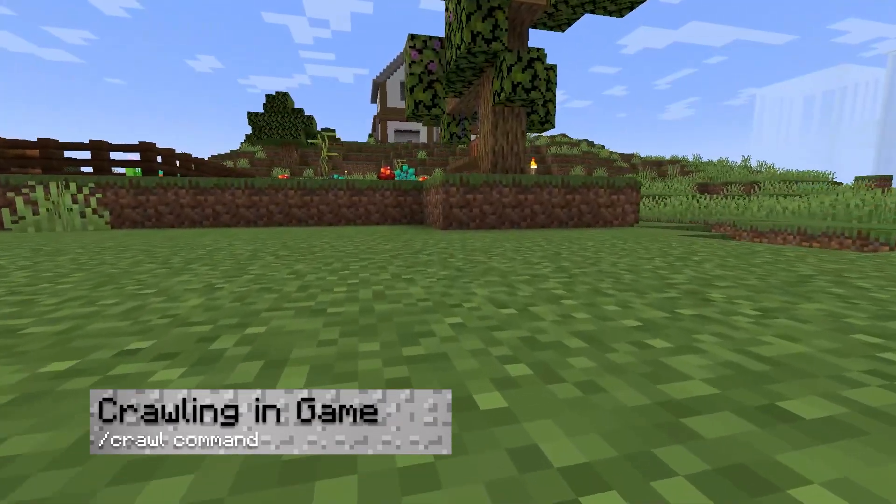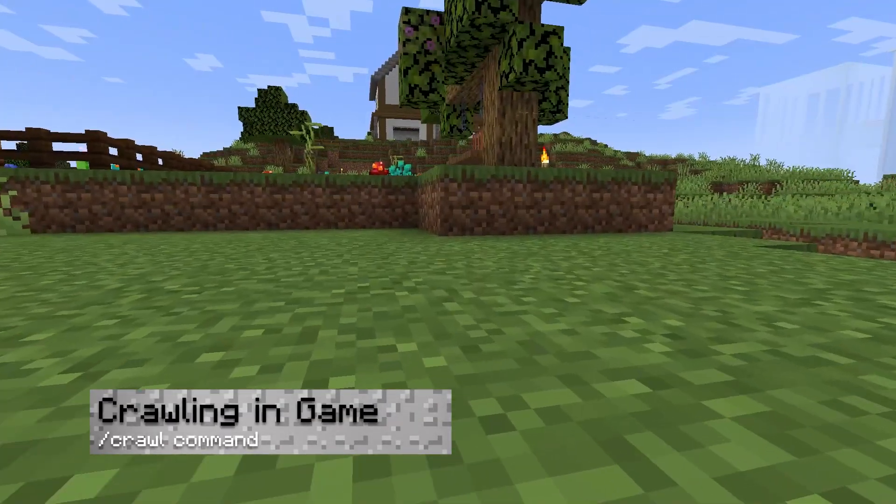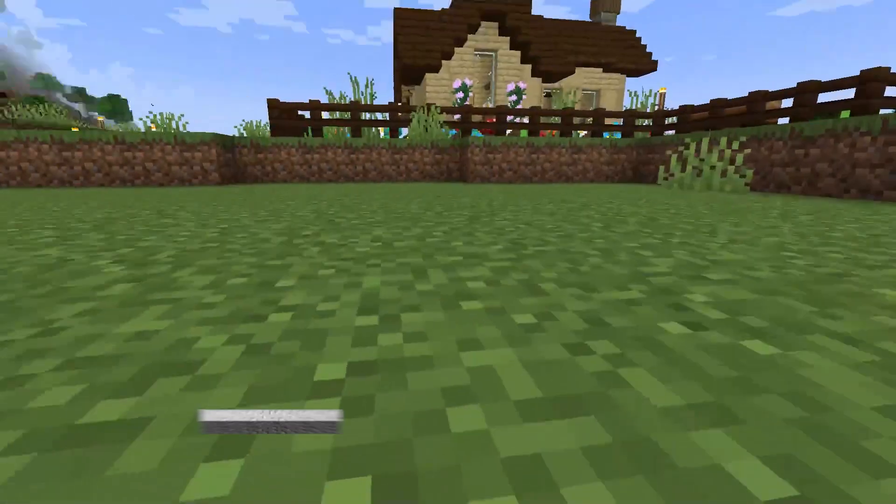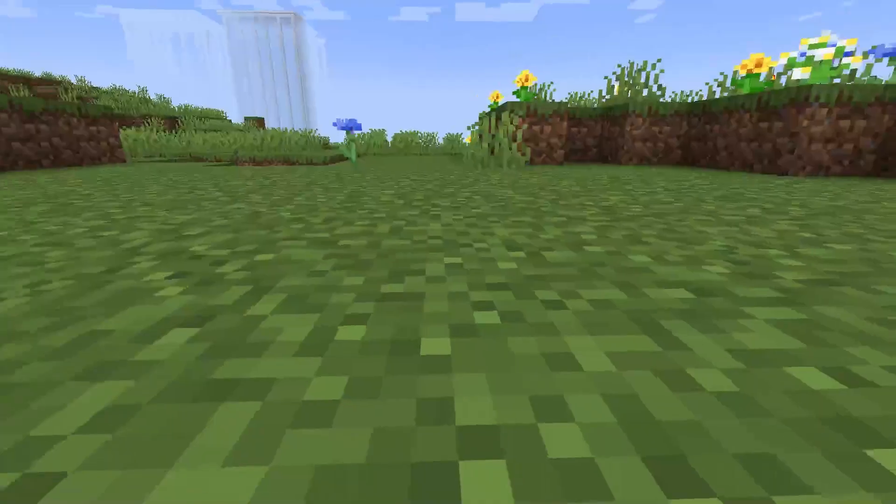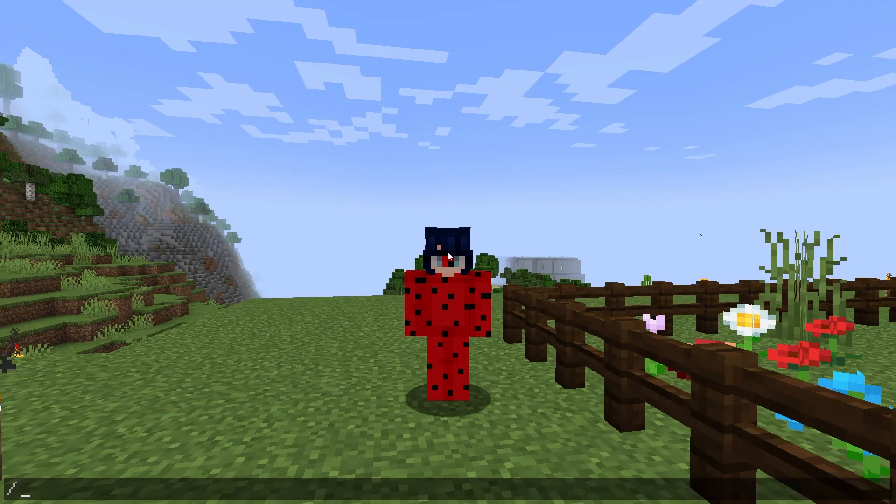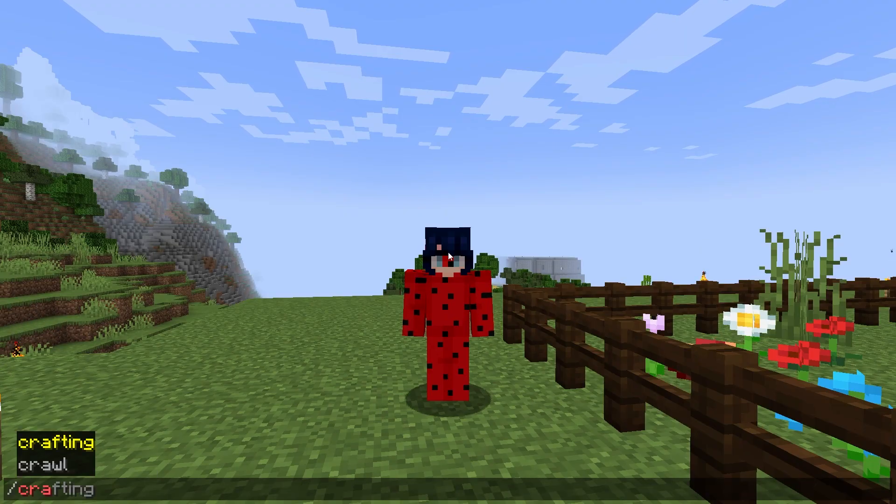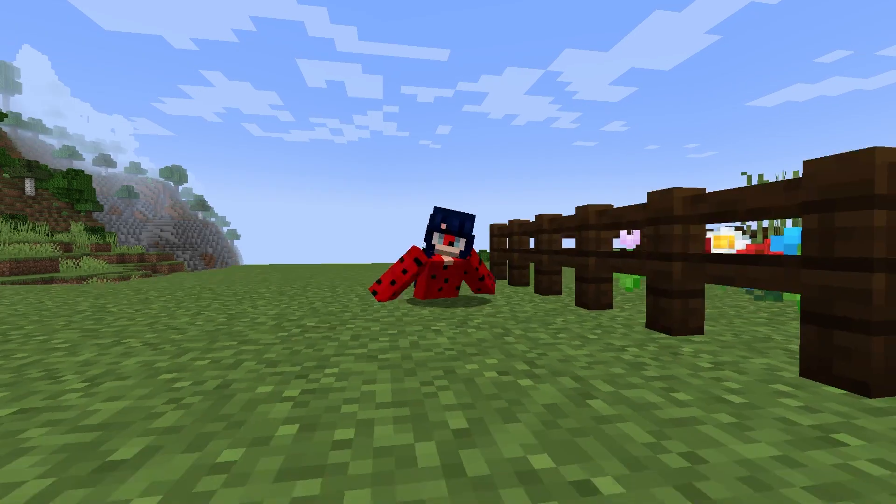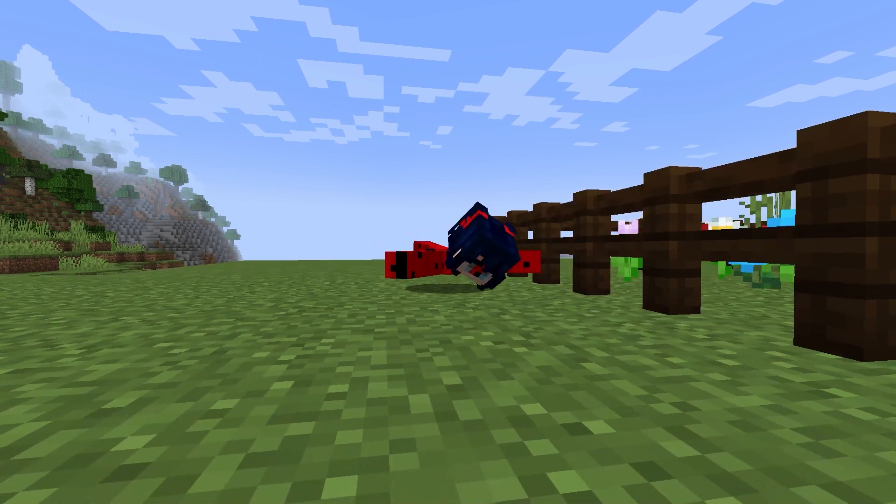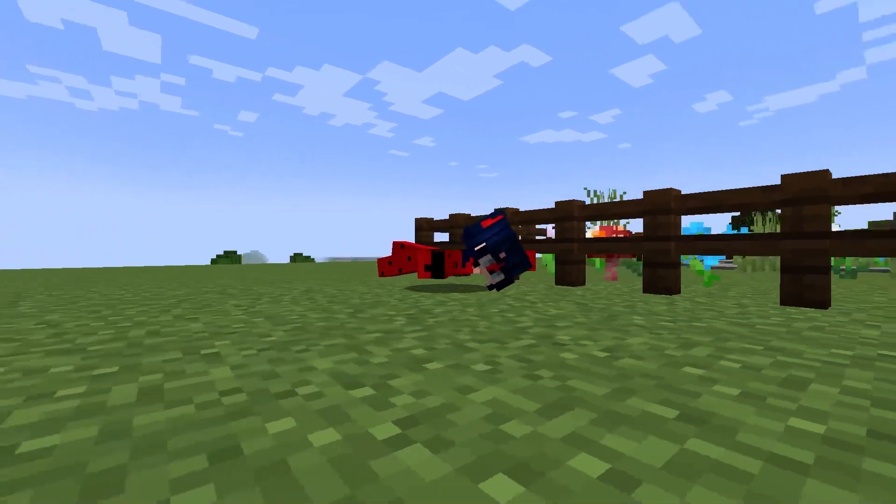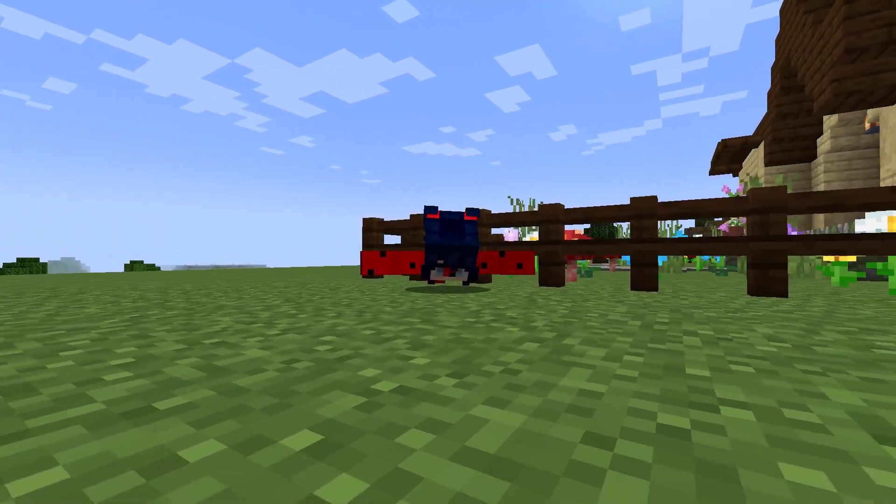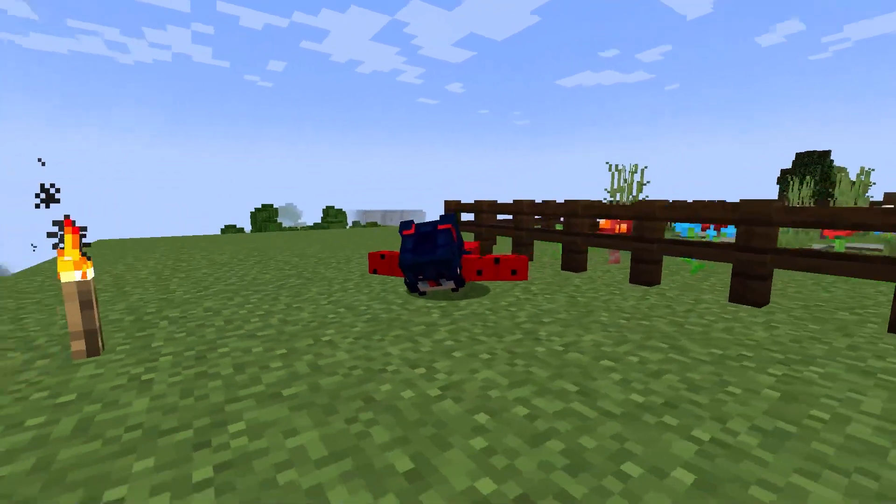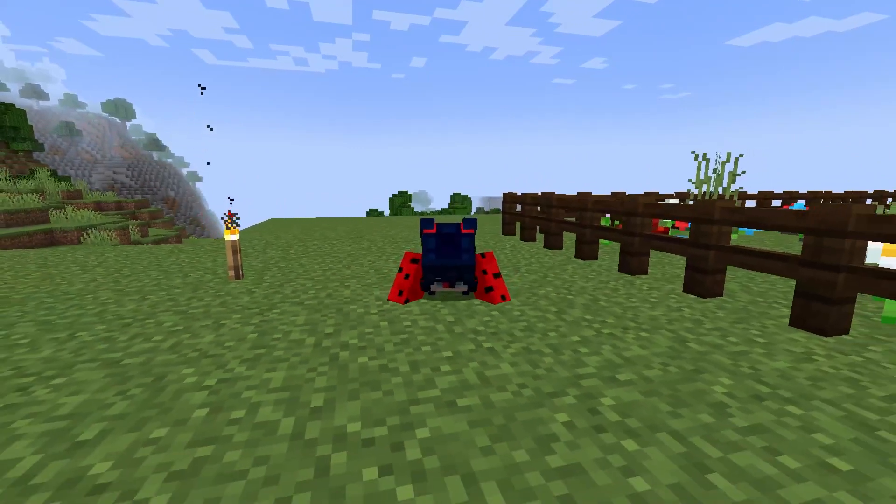Similar to swimming in Minecraft, crawling around is going to help at attempting to move into one block areas. You can do this through the forward slash crawl command. This is going to be extremely beneficial for something like secret locations in bases or more.